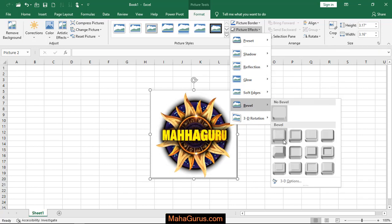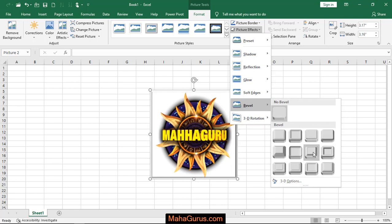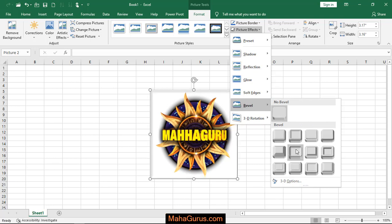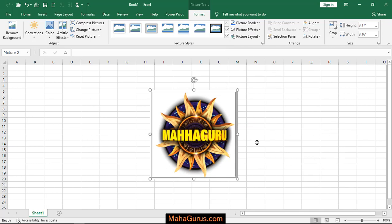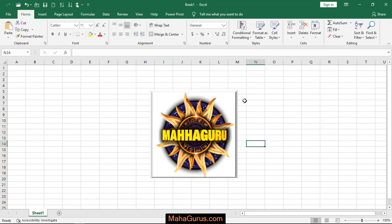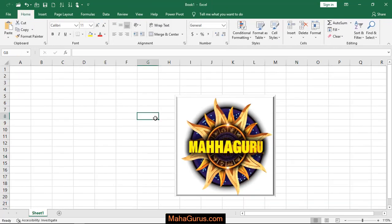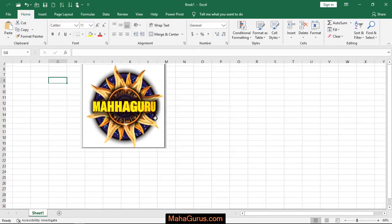Here you can see the different types of blocks showing the different effects. If you select any of these, you can see a live preview on the actual image. Once you've chosen the one you want, click on it to apply it. This is how you can bevel the picture.